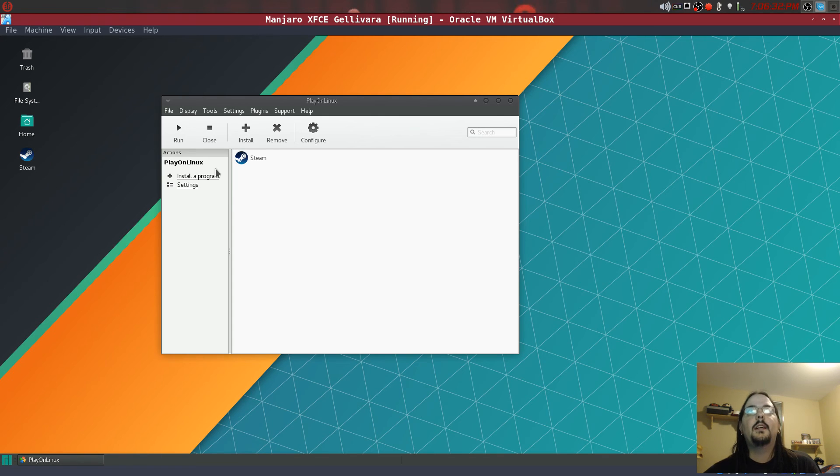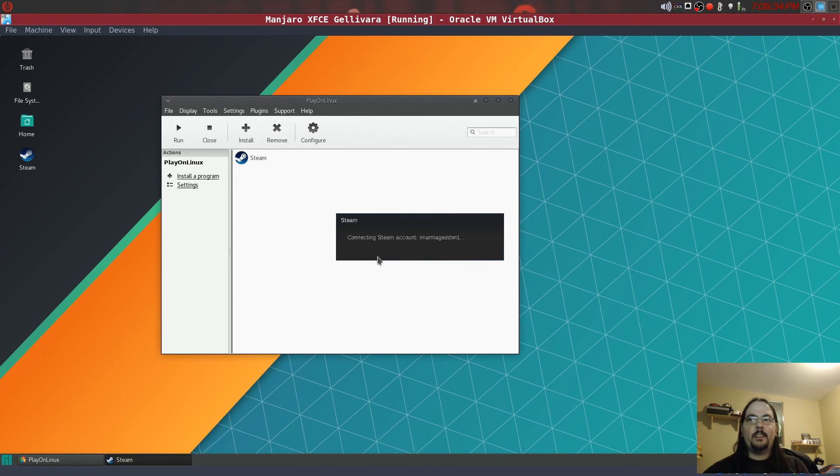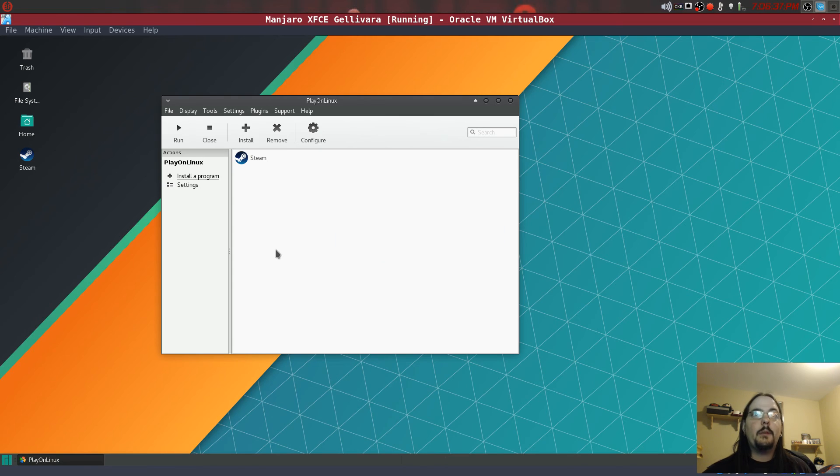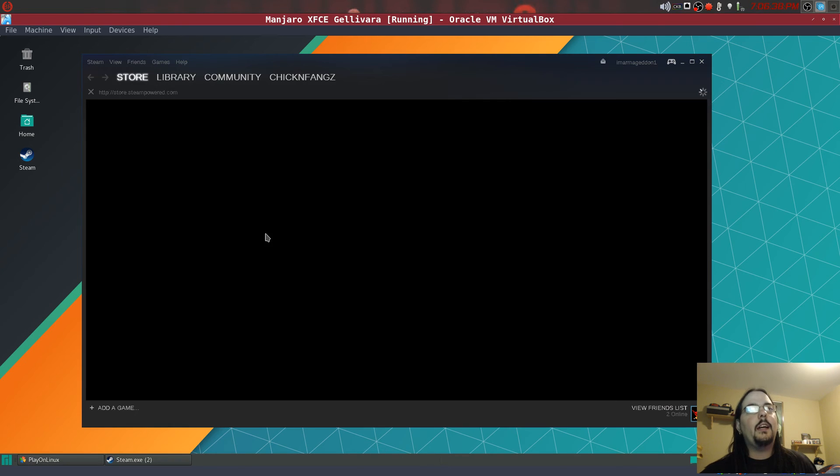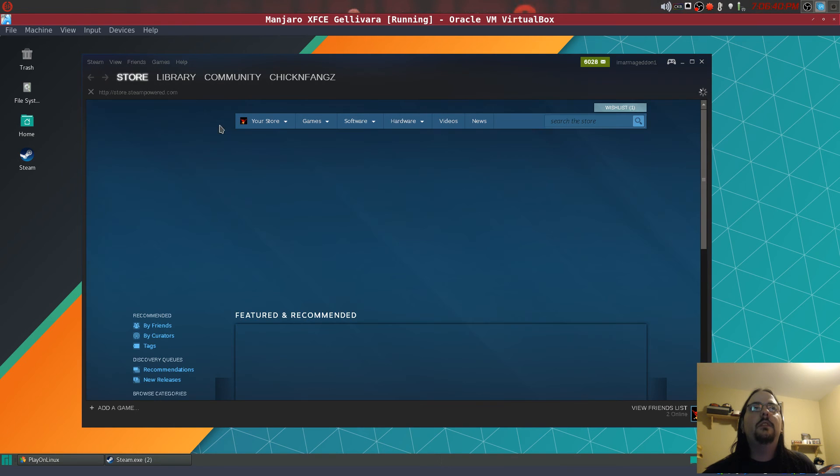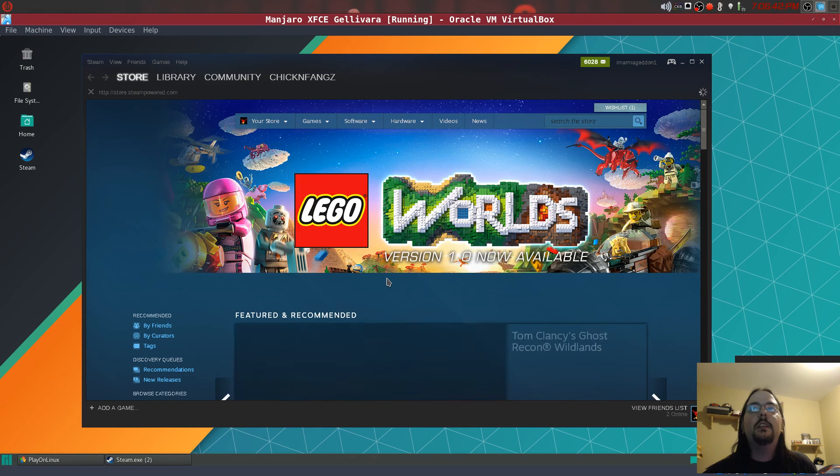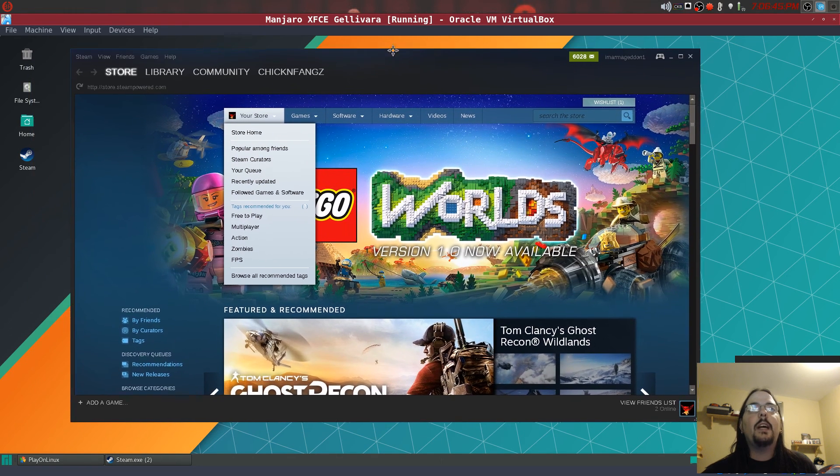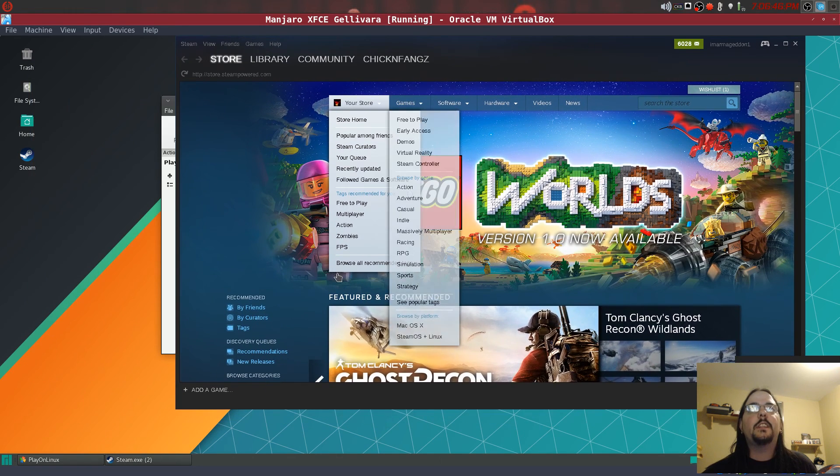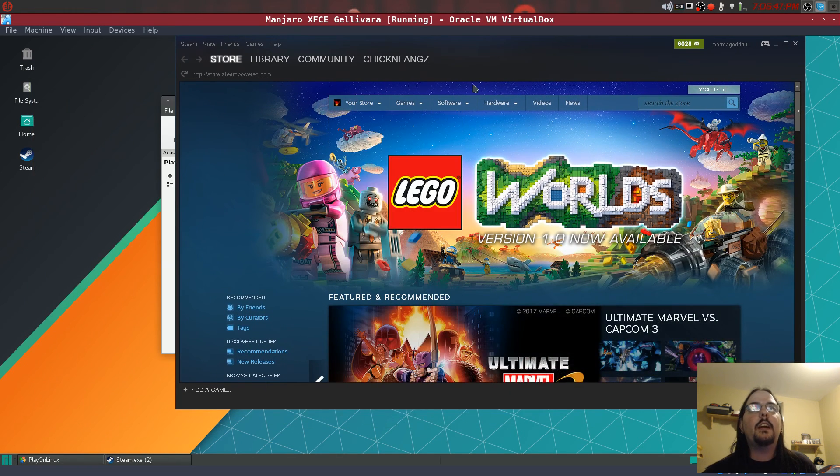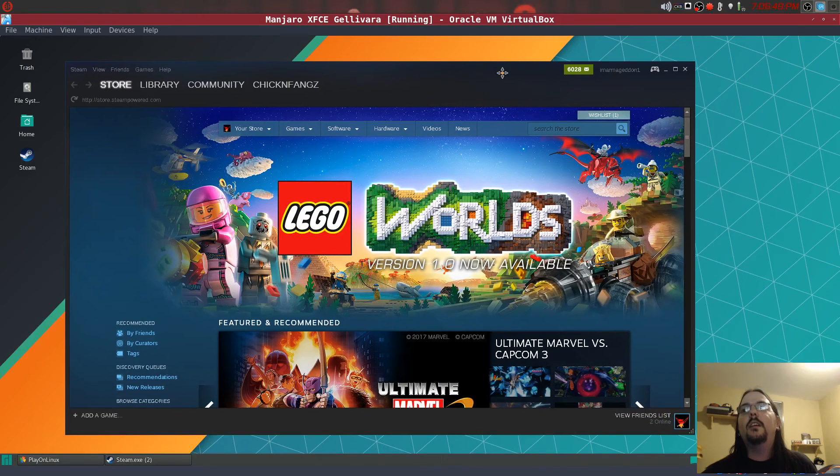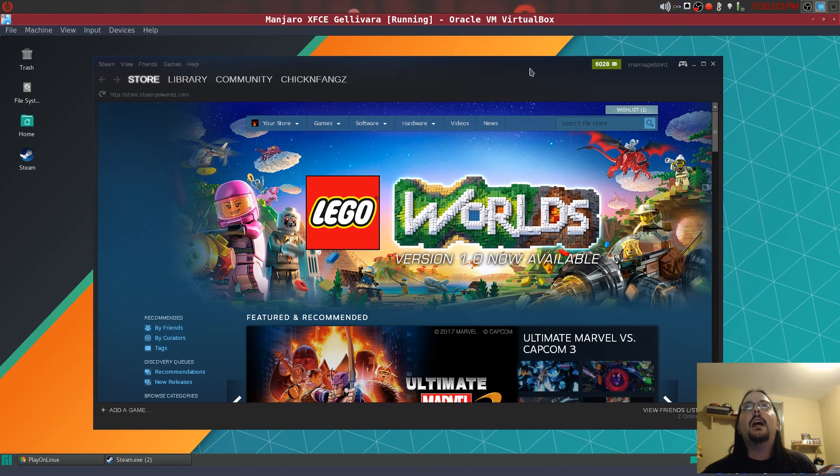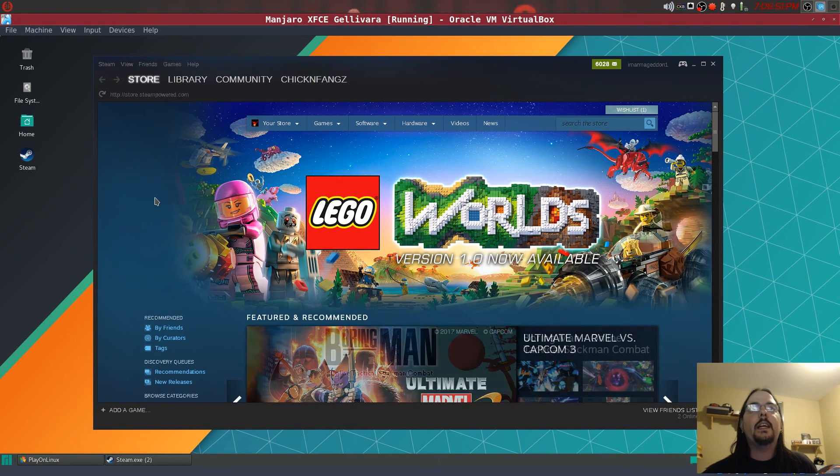So now what you're going to do is open up the Steam version, the Steam icon. And there we go. So we have the store and everything in here on Steam.